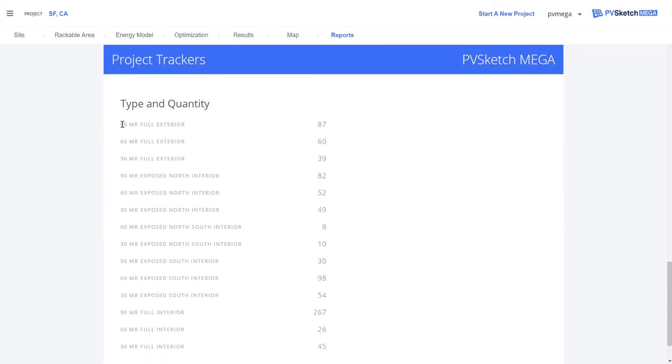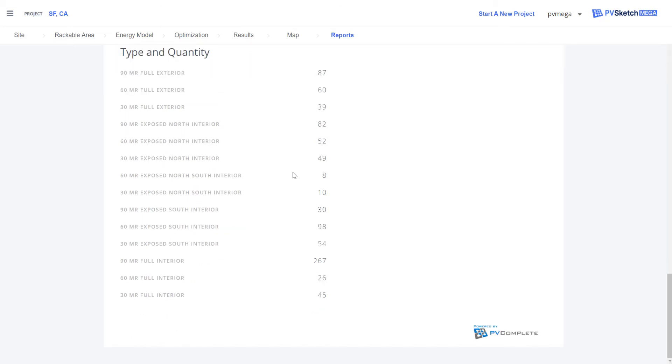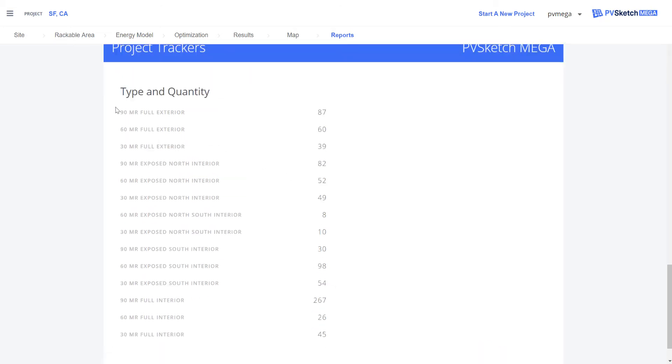This bill of materials looks at the different kinds of trackers in our design — whether they're interior, exterior, full, or partial — and quantifies them for you.